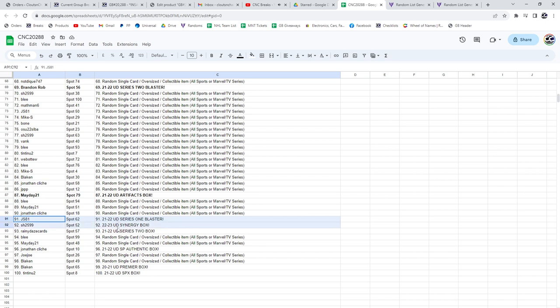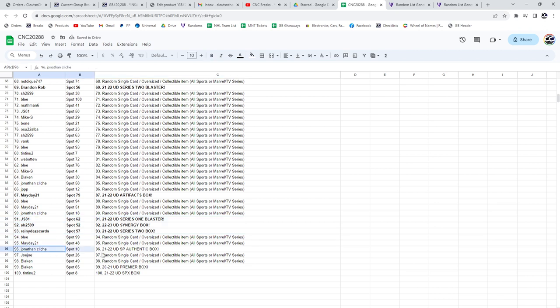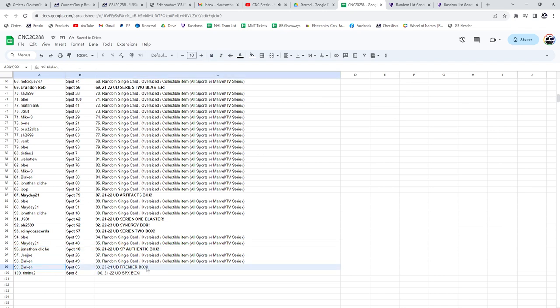21-22 Series 2 box for Rainy Days. Jonathan Cliche has 21-22 SP Authentic, congratulations. Blake N is going home with the 2021 Premiere box and 21-22 SPx for Tintin. Congrats guys.